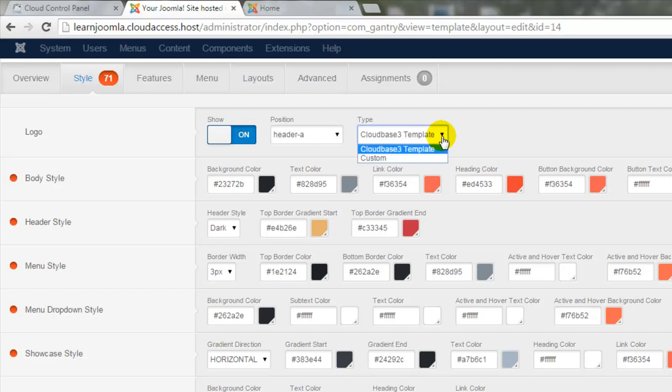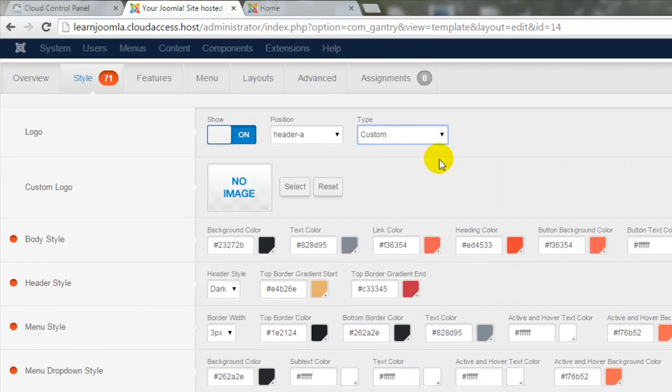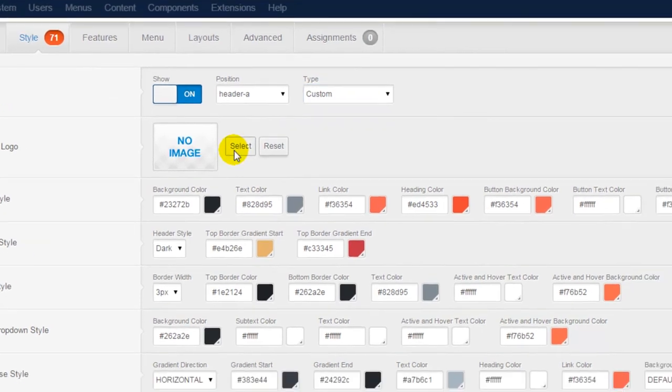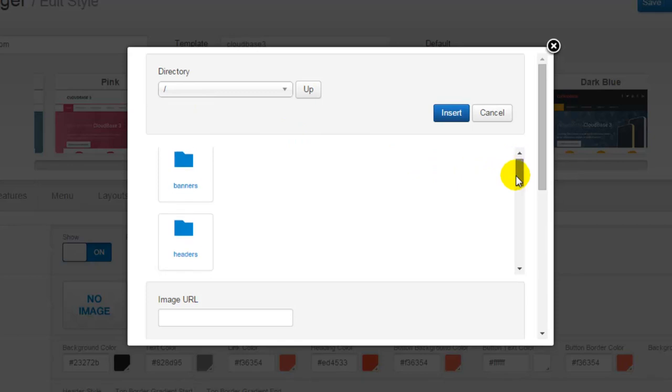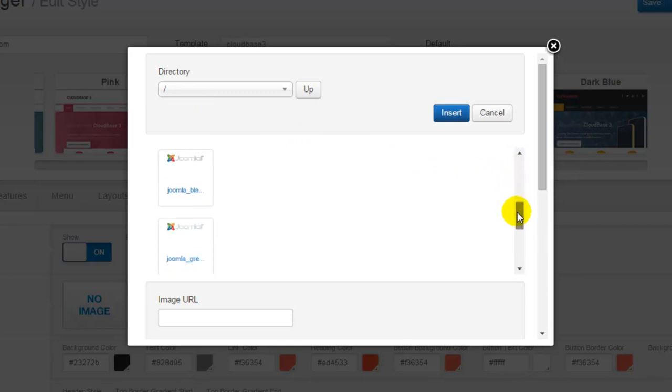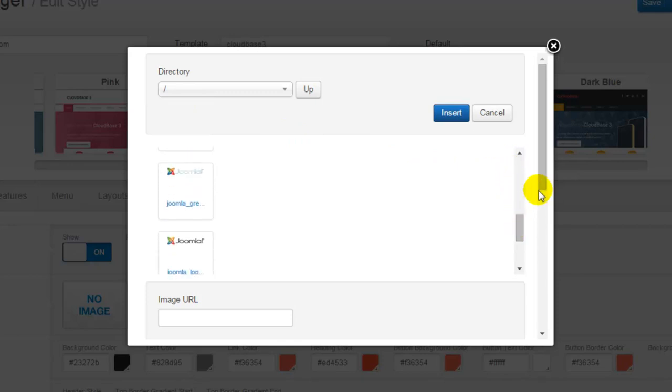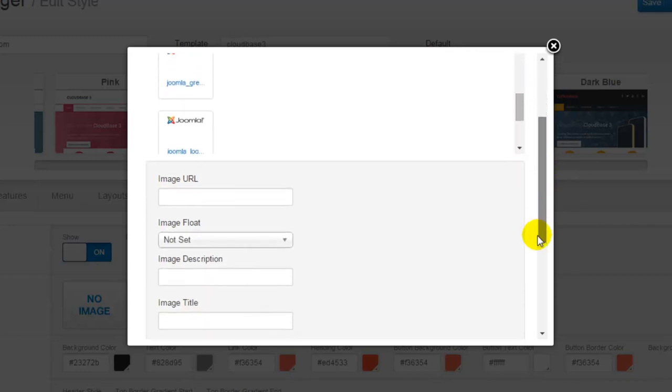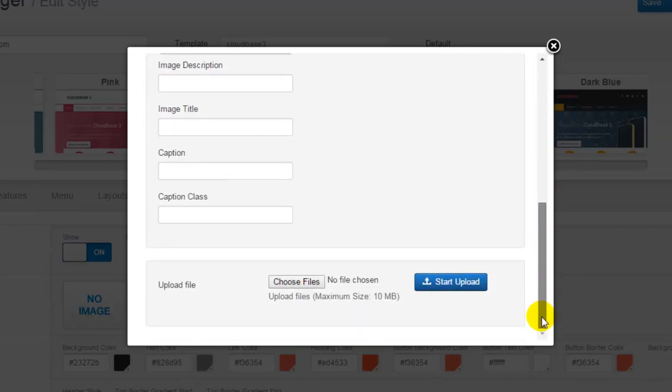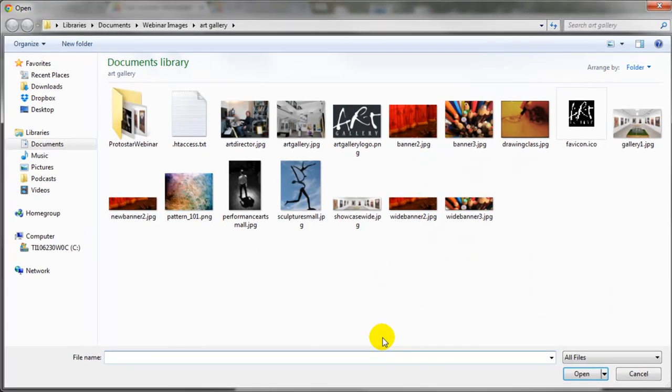By default, I'm using the CloudBase 3 template logo, but if I click on Custom here, I can click on the Select button to upload an image from my computer. I'm redirected to this abbreviated view of my Media Manager. If I scroll down, I can see that there are already some images in my Joomla site. To upload an image from my computer, I can scroll to the bottom here and select Choose Files.